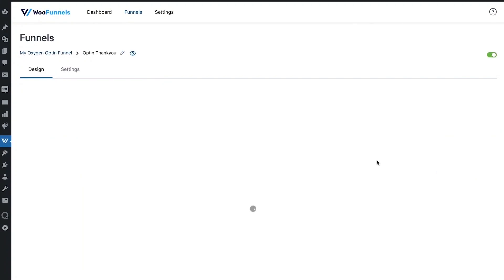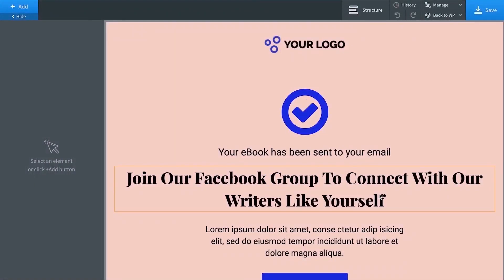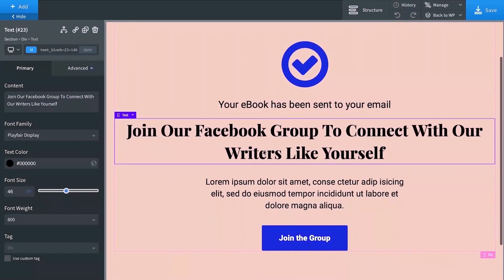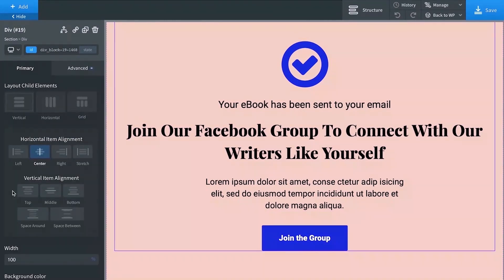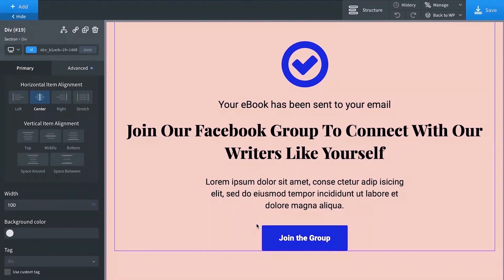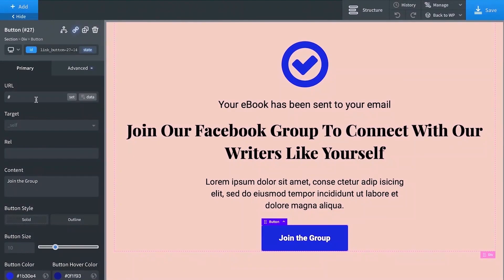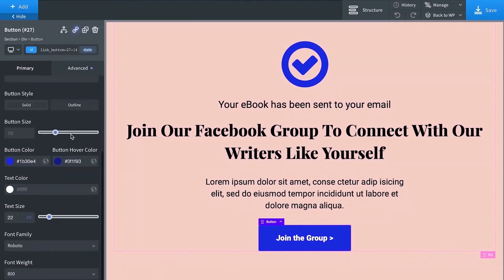You can also edit the opt-in thank you page, which opens up in Oxygen. There are no WooFunnels-specific components for the opt-in confirmation page — you build it using the components that exist natively in Oxygen. The page has a heading, some text, an icon, more text, and a button. You can add the link to the next step in the process by pasting the URL, and you can change the button name — for example, 'Read Our Next Blog Post' or whatever aligns with your objective. You can also adjust the button color and hover color.